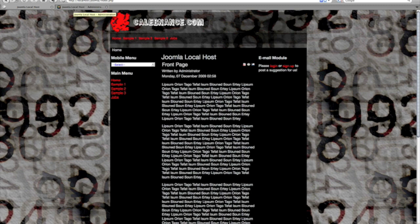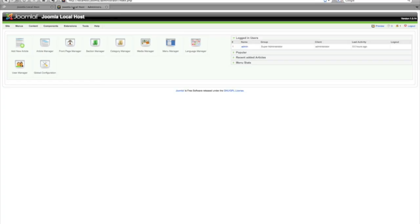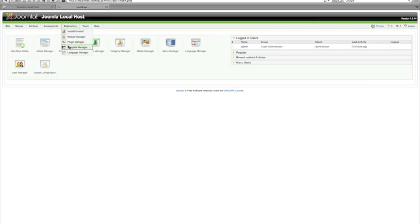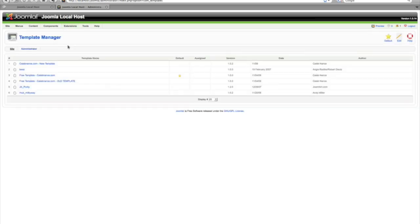We're gonna go to the back end administrator and login, and then we're gonna go to extensions and then template manager. This brings up all the templates that you have installed on your site.